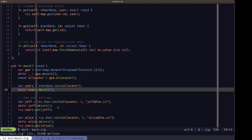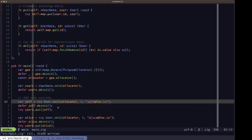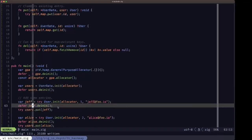The answer is no — the map does not handle any allocations that occur outside of it. If you have any type of data that needs cleanup, as in this case the User struct, and you're putting them in a hash map, you have to also take care of cleaning up those individual data items themselves. This also applies to keys — if keys are a data type that allocates memory, you'd have to handle freeing those resources for the keys as well.